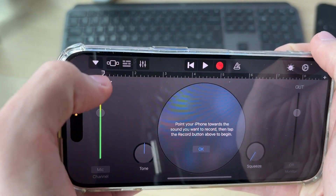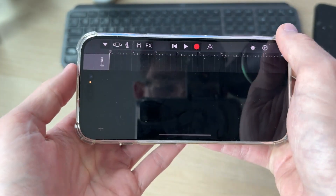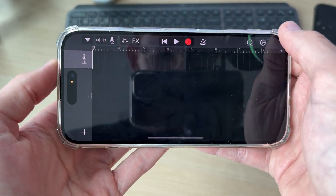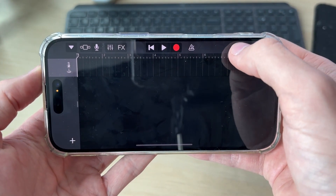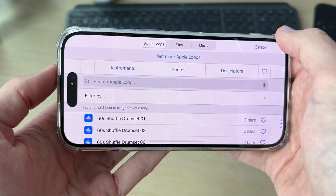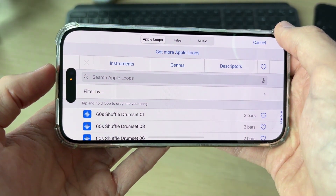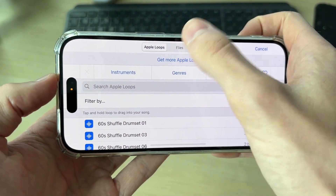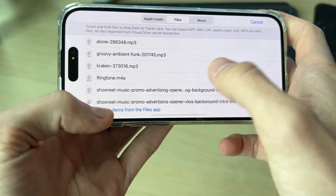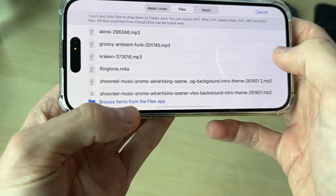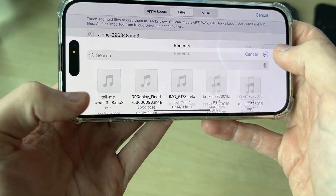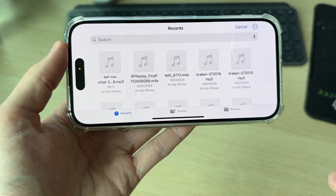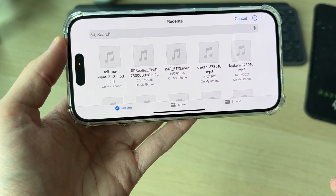Press the broken lines over to the left, then go to the right and press the loop icon. You'll see a screen — press Files at the top, then press Browse Items from the Files app to open them up.